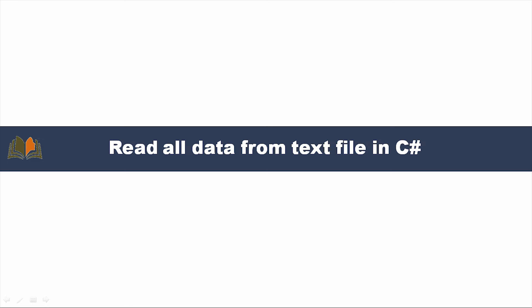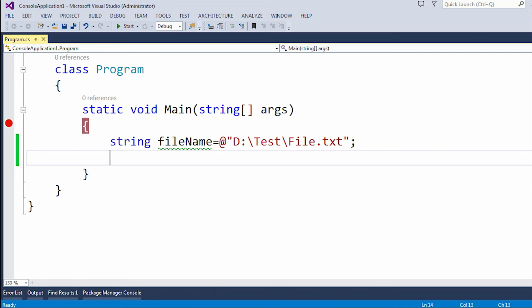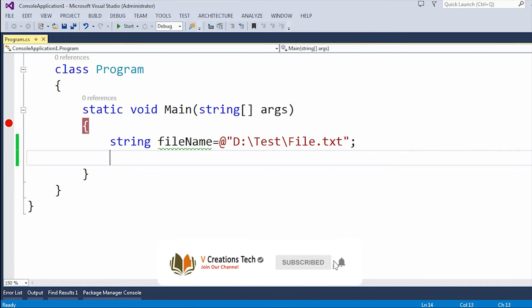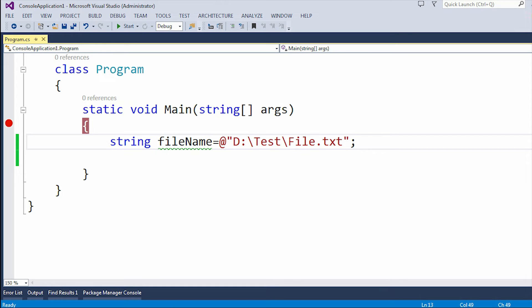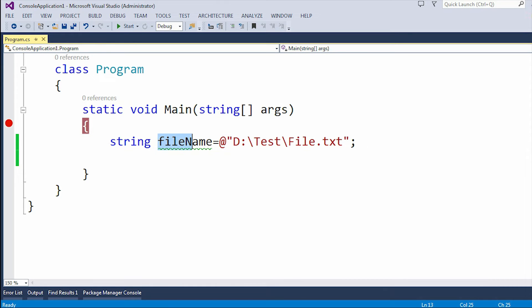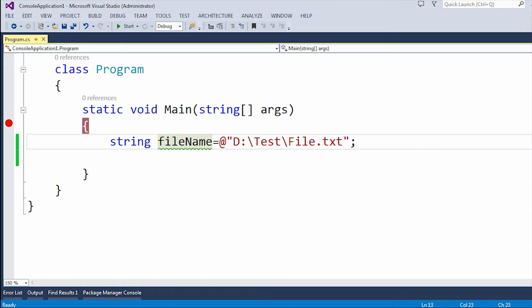To demonstrate that, I need to go to Visual Studio. As you can see on my screen, I'm inside Visual Studio and I've created a sample application. Here I created a variable called fileName which is of string type, and this is my path of the file. The file.txt is my text file which is present under the D drive test folder.